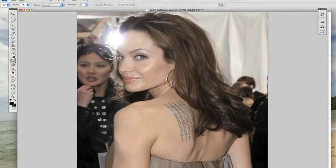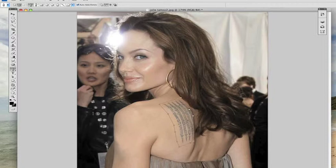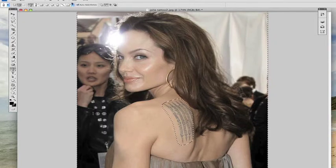Now we'll grab the pen tool again to tackle the one on the back, selecting the area. Just try and keep close to the tattoo, keeping the shape. Along the back here, we're going to try and follow the line of the shoulder blade. The tattoo does pull down below the shoulder blade, but we're just going to try and remove the bulk of it. Just right-click, make selection. We'll keep the radius and the anti-aliasing the same, then inverse the selection.